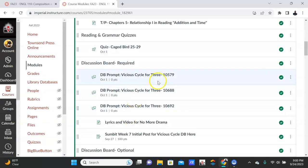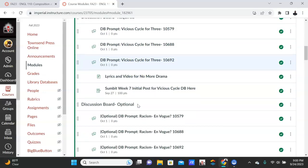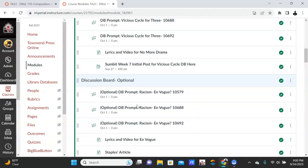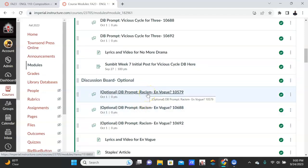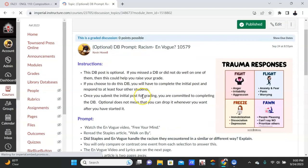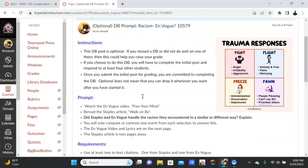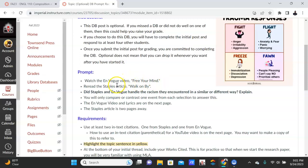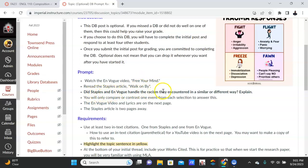So go ahead and look that over. The optional discussion board post is 'Racism Is Still in Vogue.' So what you're going to do is you're going to take the Staples article that we've been reading and then the En Vogue video 'Free Your Mind.' I don't know if you know the group En Vogue—they're kind of my time when I was living in Philadelphia. But 'Free Your Mind'—so what I want you to do is I want you to watch the video and then reread the paper. And then: did Staples and En Vogue handle the racism they encountered in a similar or different way?